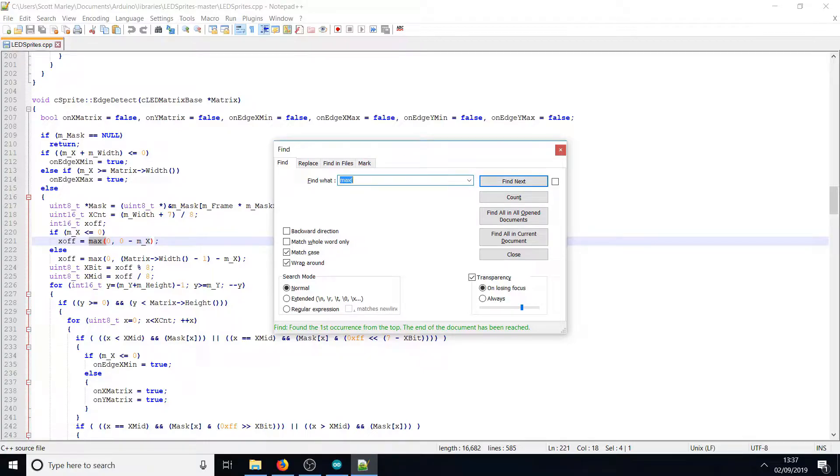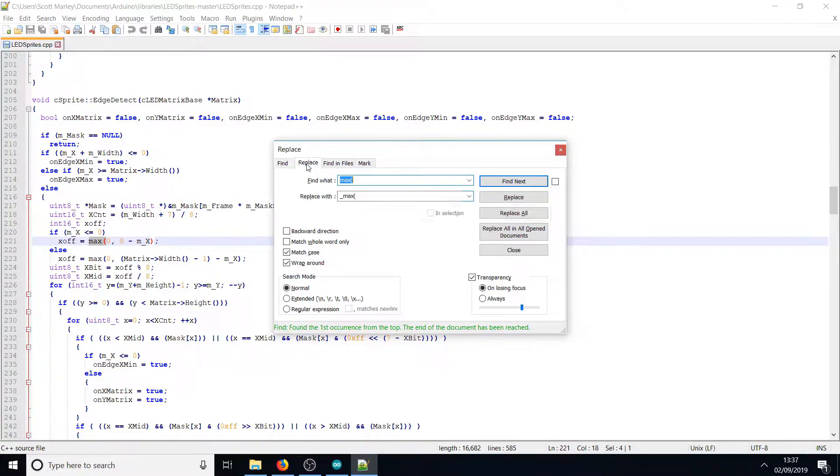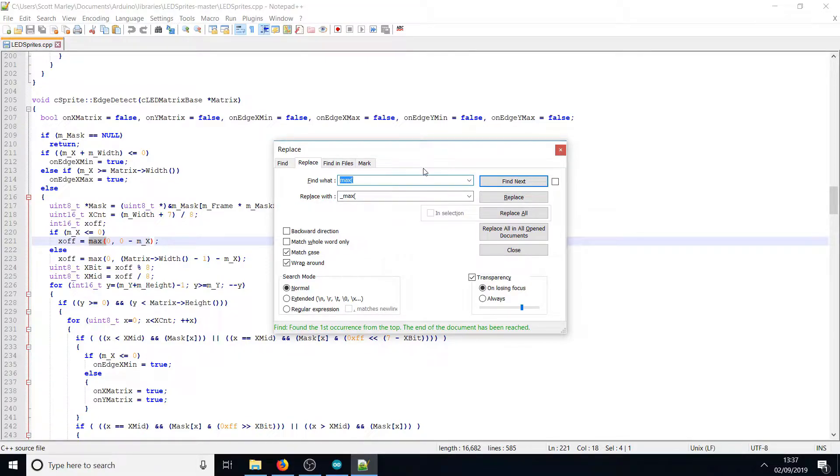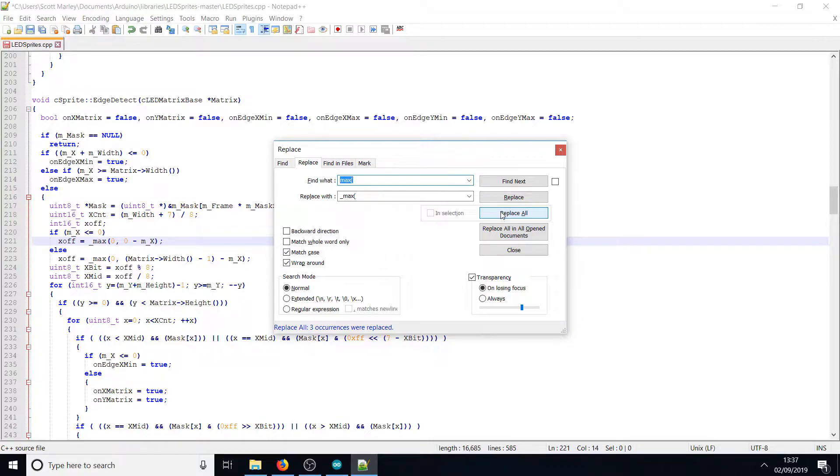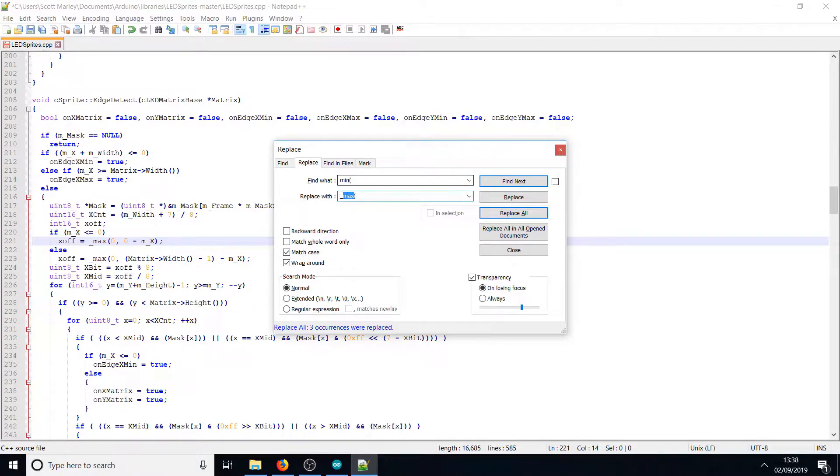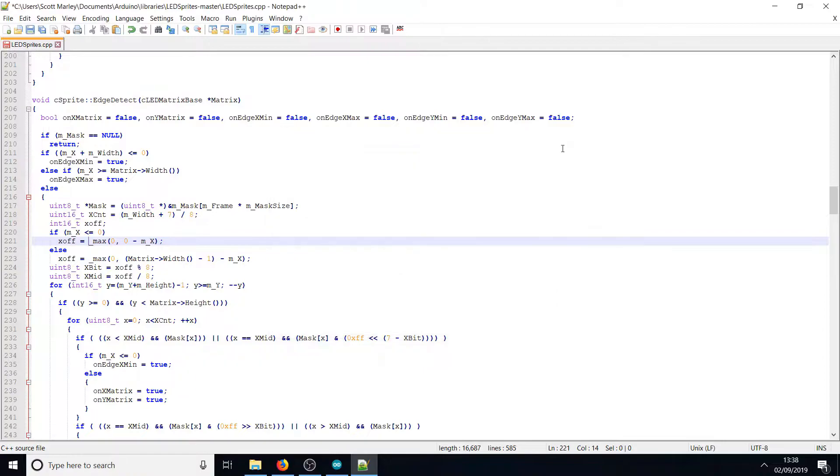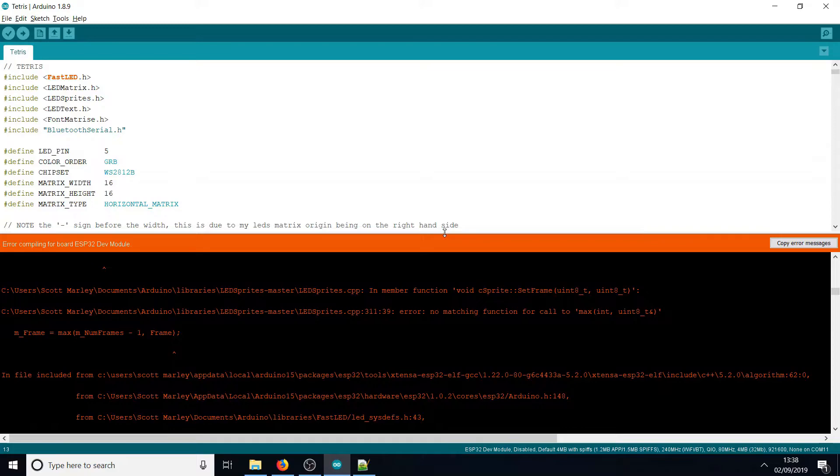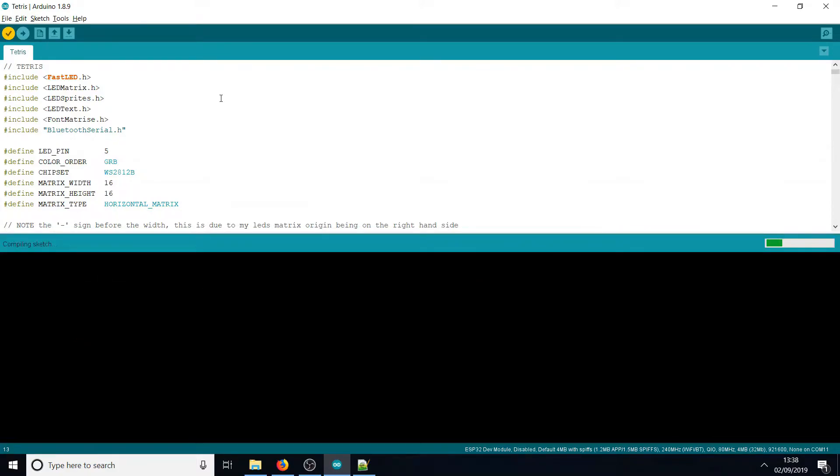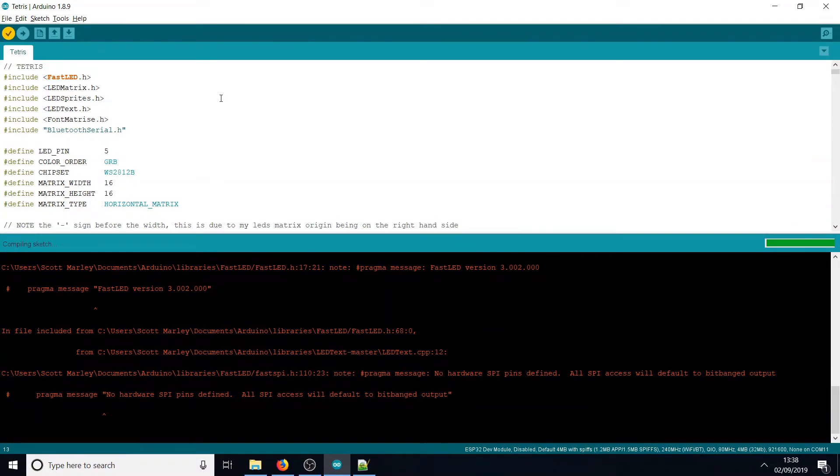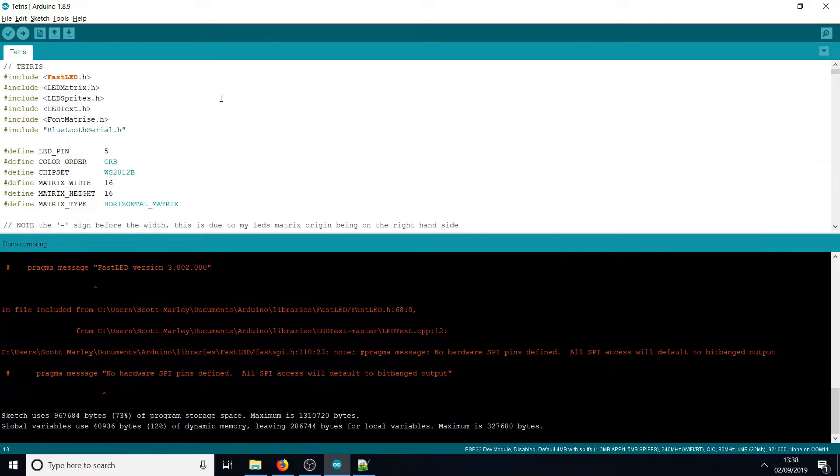We're going to replace that with underscore max open brackets everywhere we find it in LEDSprites.cpp. Let's hit replace all - three occurrences replaced. It's exactly the same with min as well. Replace all - two occurrences replaced. Save the file, go back to our Arduino file, and if we try and compile it this time, it should compile without any errors. That took a few seconds, but you can see it compiled happily.